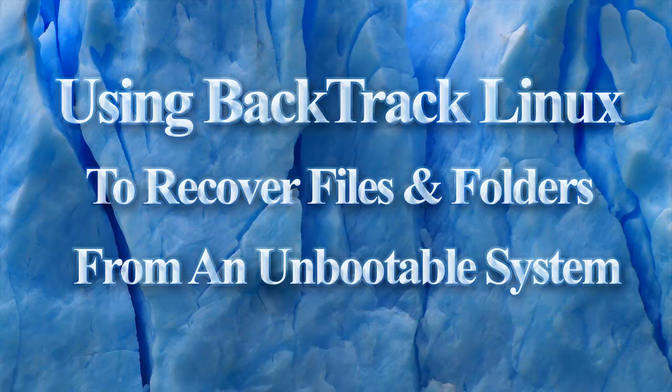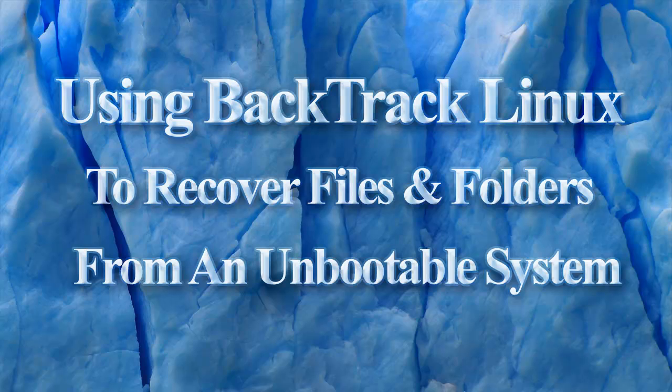In this tutorial we will cover how to use Backtrack Linux to copy files from a corrupted Windows file system to an external drive or network location, even if the Windows system won't boot. This will also work to recover files from a corrupted Linux system.